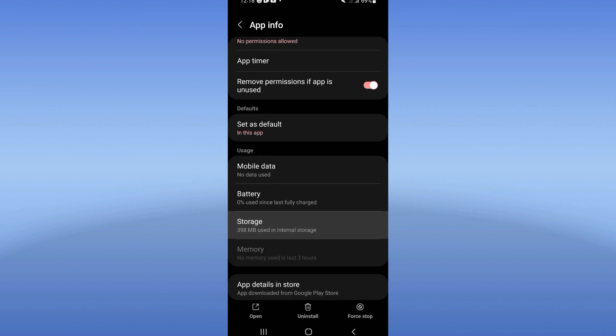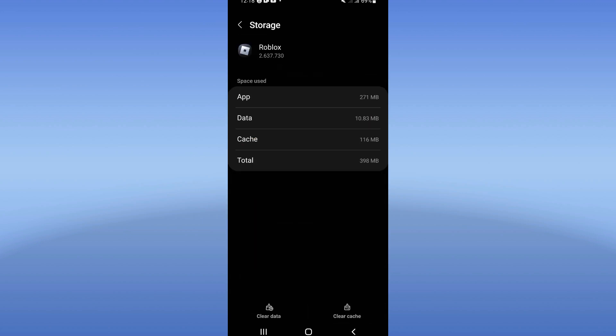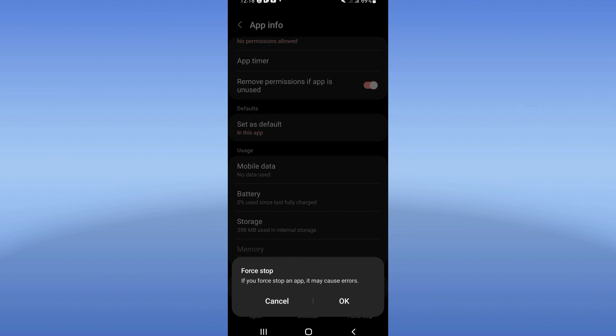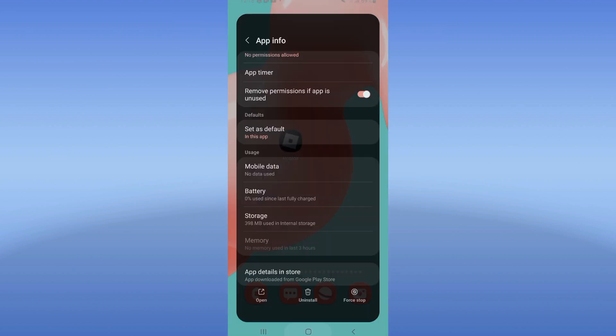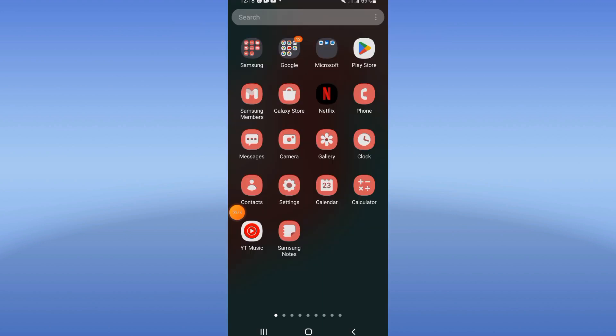Click Clear cache only and go back. Click on Force Stop right now and click Okay. Go directly to Play Store or App Store.